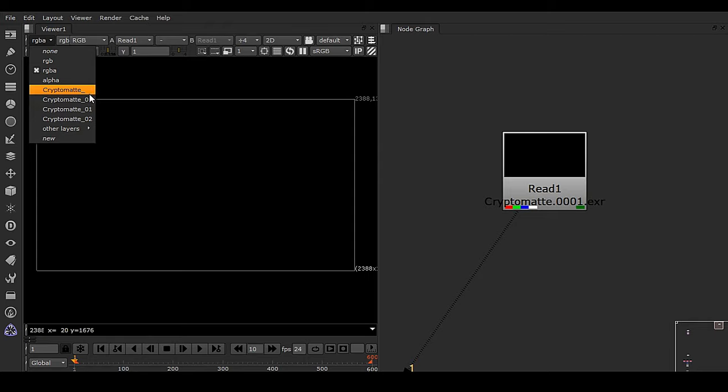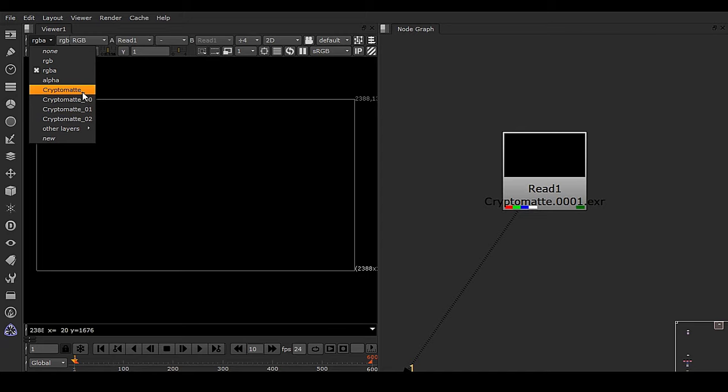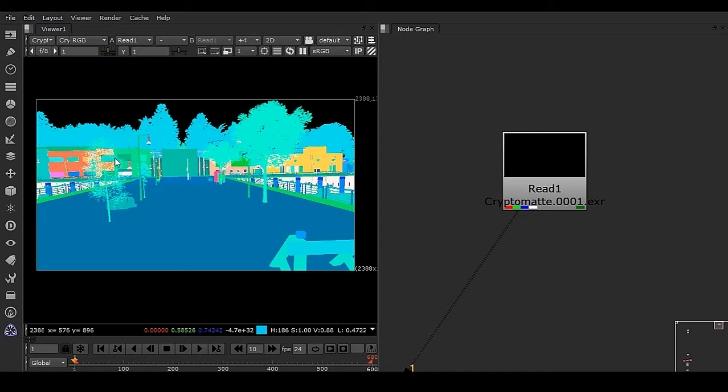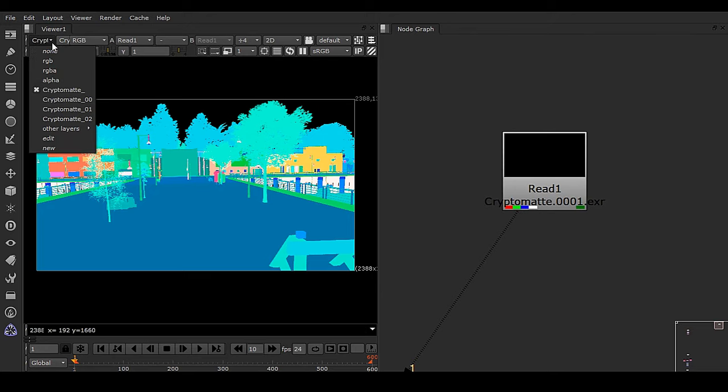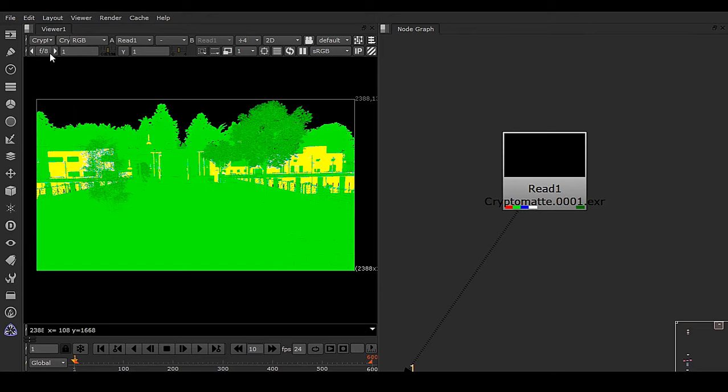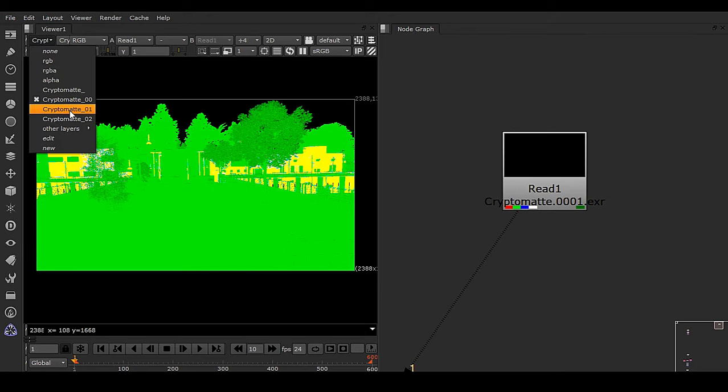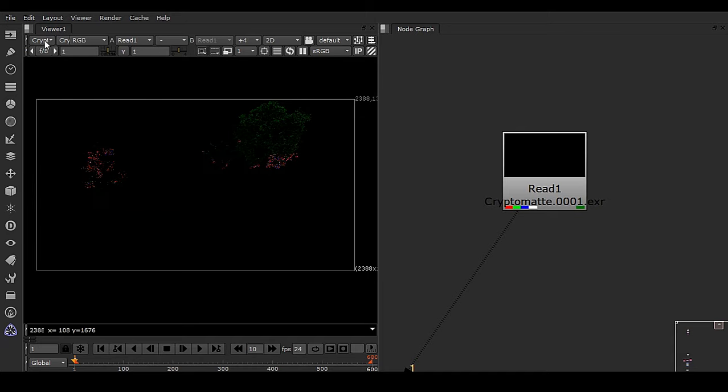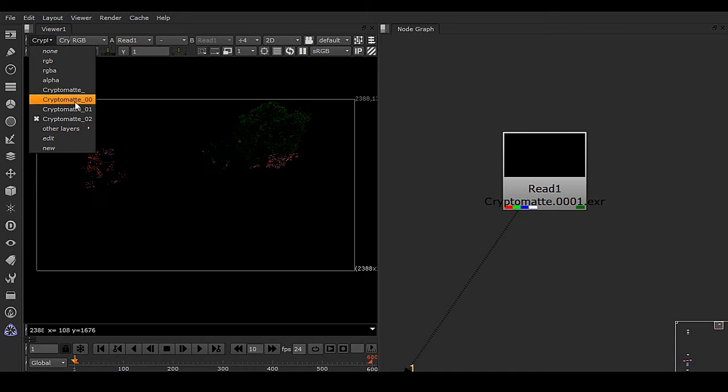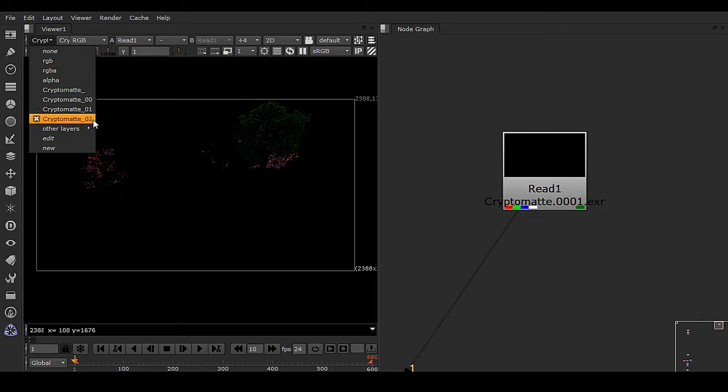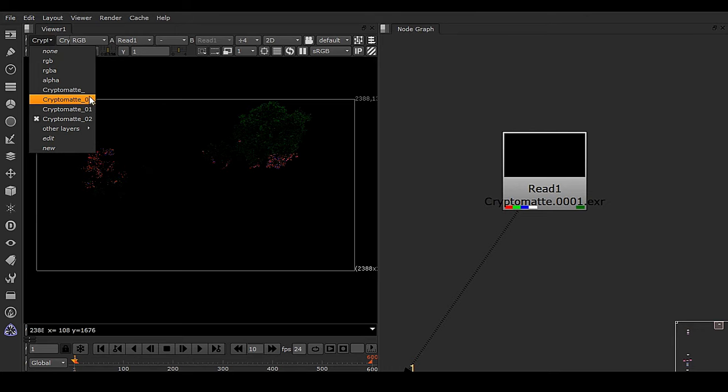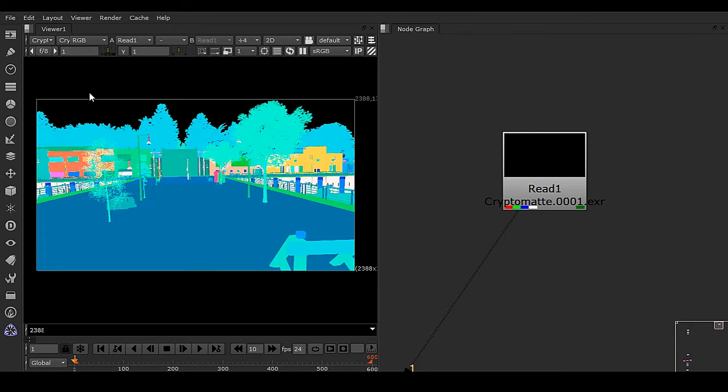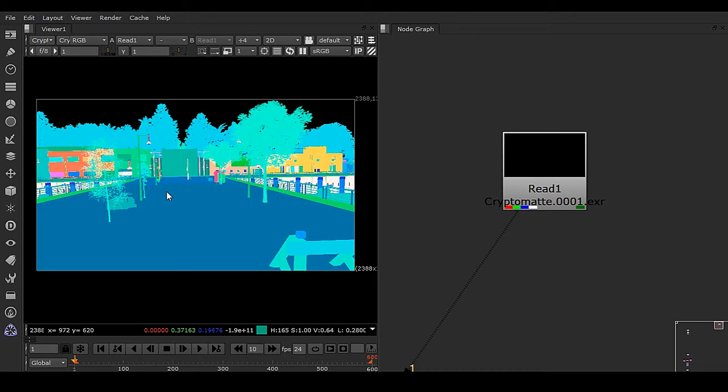So this is the cryptomat, the main one, and we have this cryptomat 00, 01, 02. And 00, 01, and 02 are going to be supporting channels for this cryptomat, otherwise this cryptomat cannot make any kind of mat. So now you can see we do have a proper cryptomat baked from V-Ray of Maya.